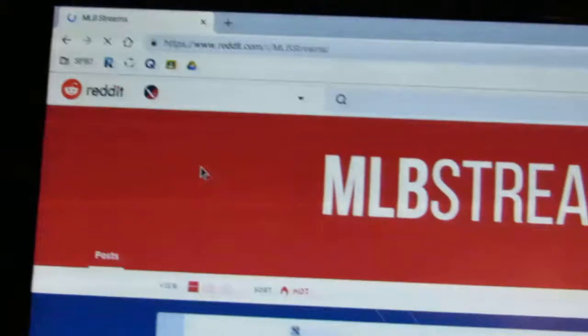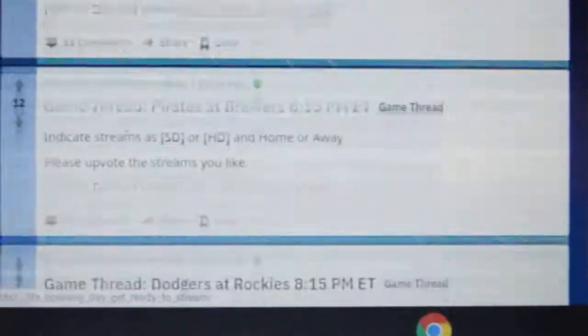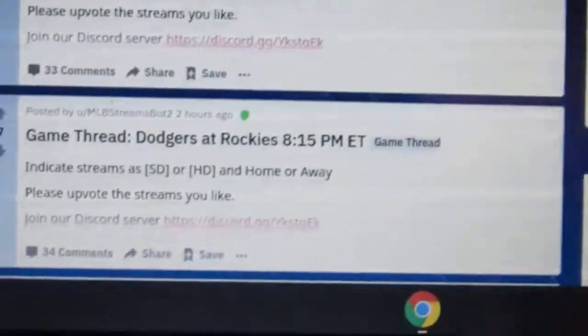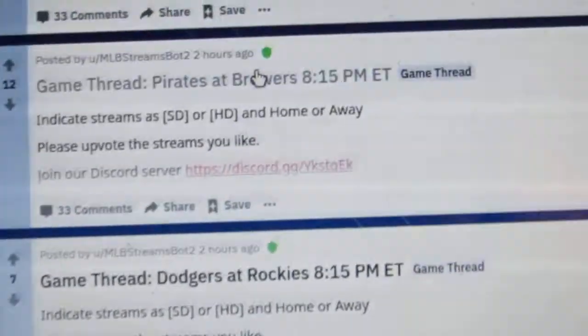All you're going to have to do is go into the MLB one. Just type in "MLB Reddit Streams" — it says it right here. It might be a little blurry, but now it's focused. Like I said, the link will be in the description below if you want to find it. Look at this website — it's all free.